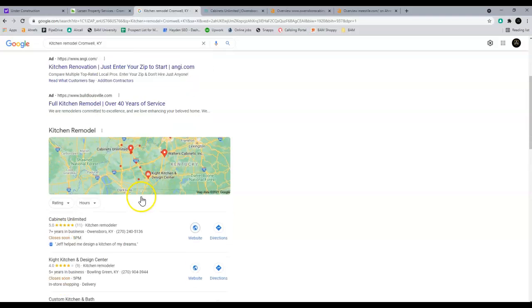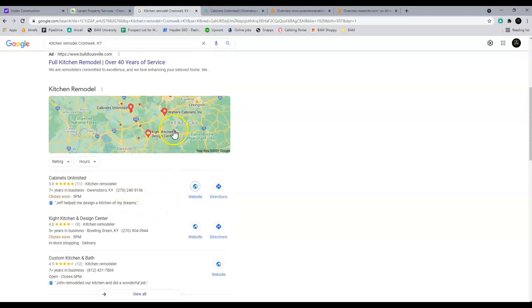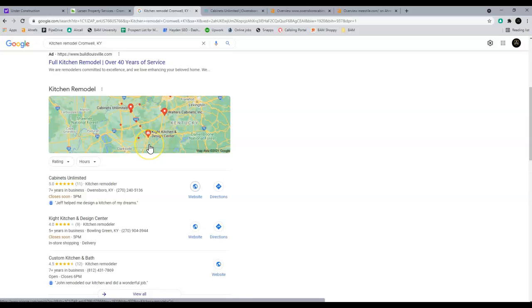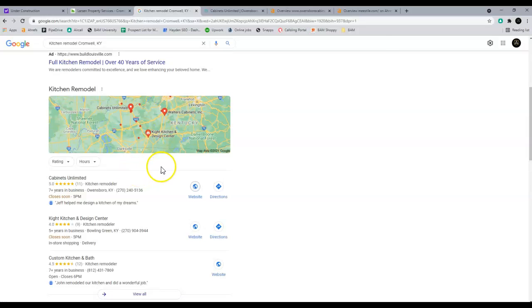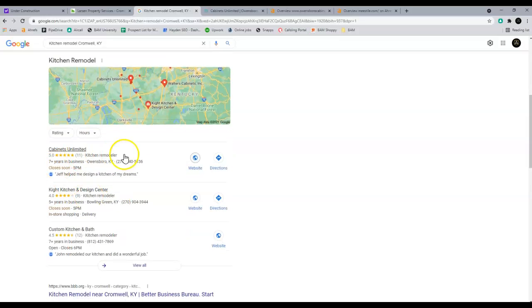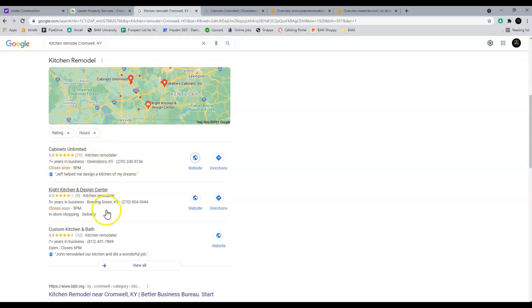Number two is just getting your GMB, which is just Google My Business is what it stands for. Getting your Google My Business page up. And all that is, is this map pack right here. And that's what gets your name in here. So to rank or to get up to the top of this, cause there's a list, you just have to add citations to your company.